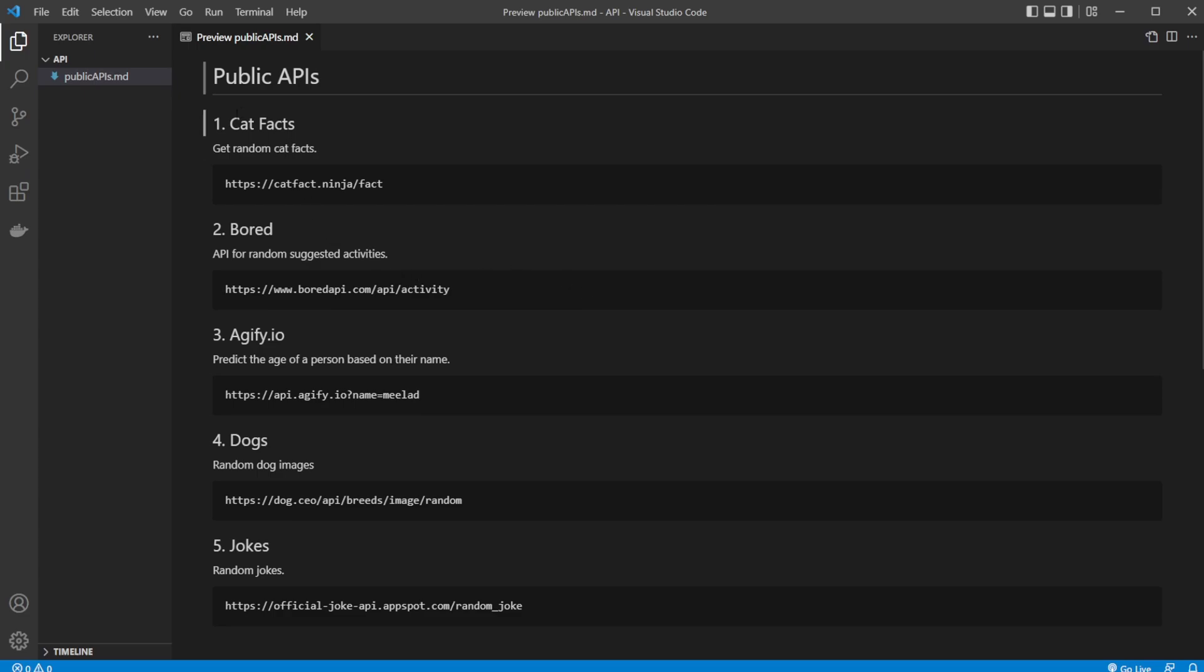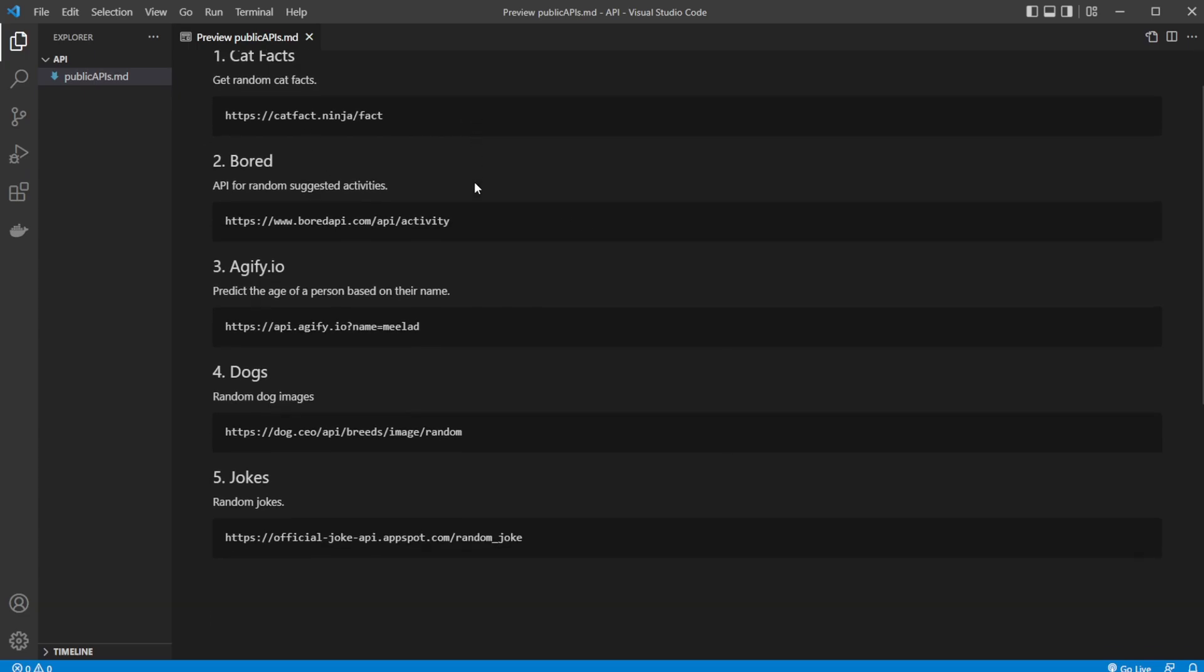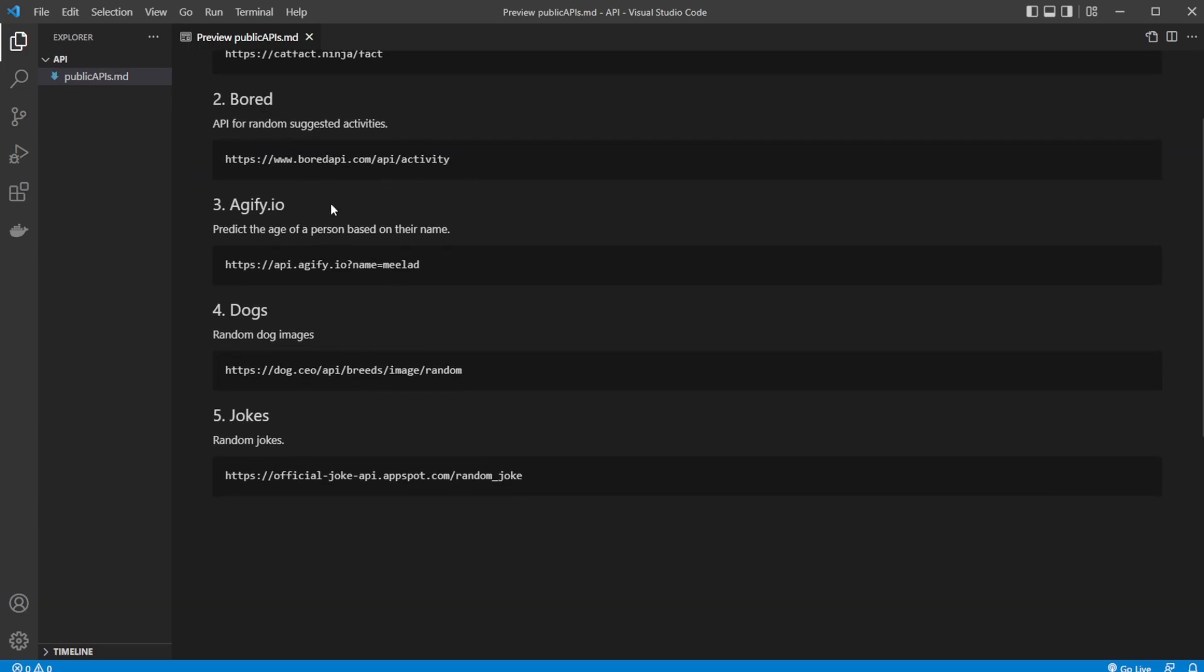So we have these five: we have cat facts, we have bored, we have agify, we have dogs, and we have jokes.